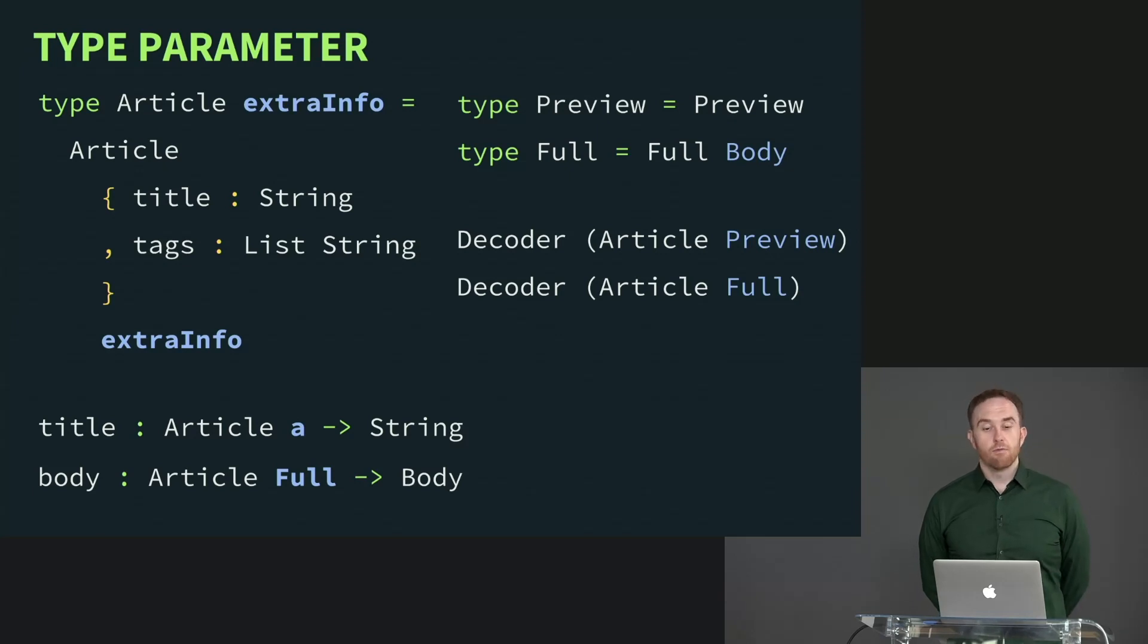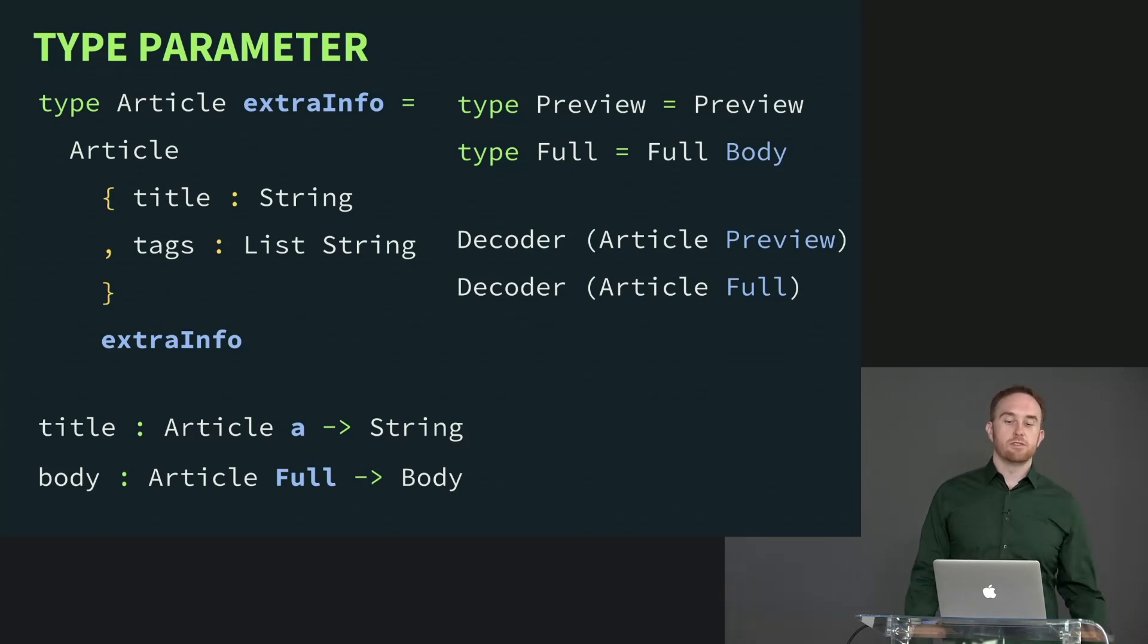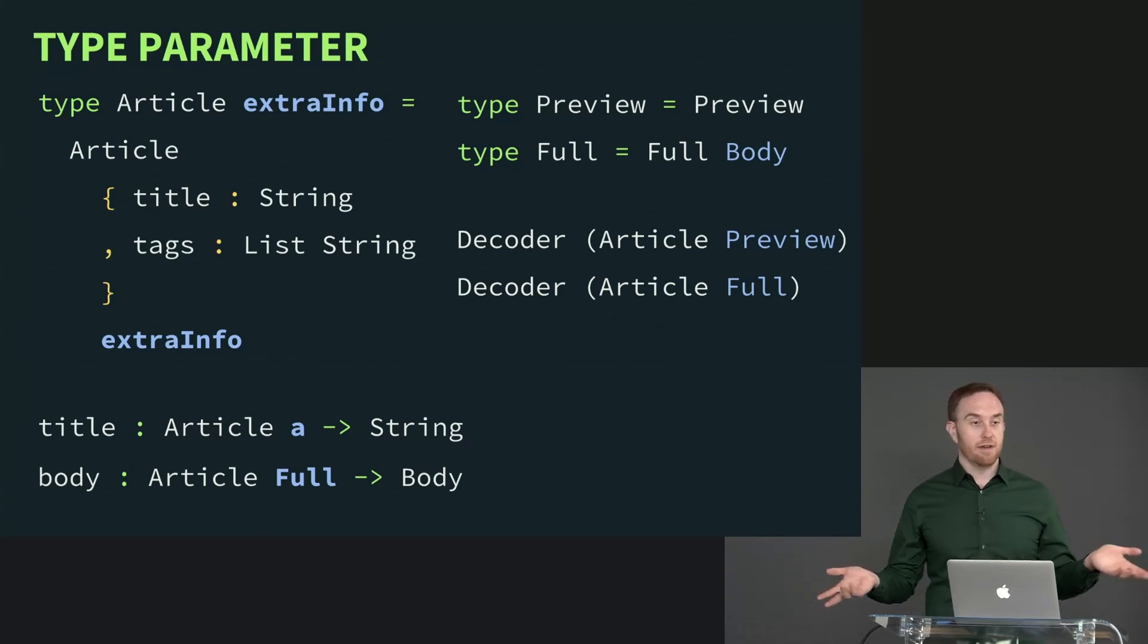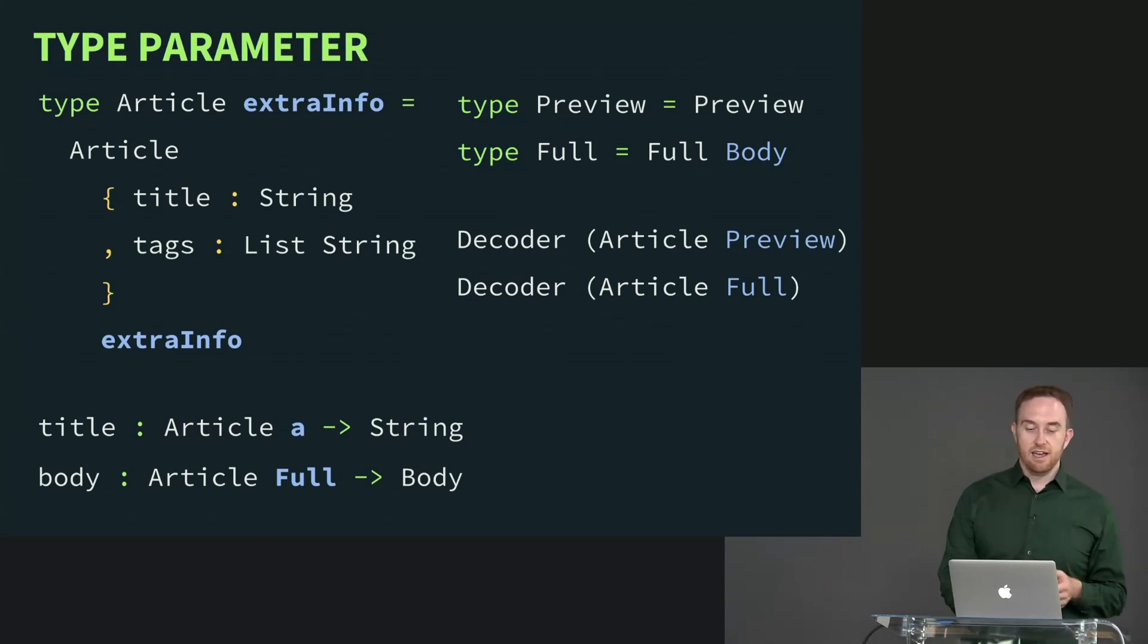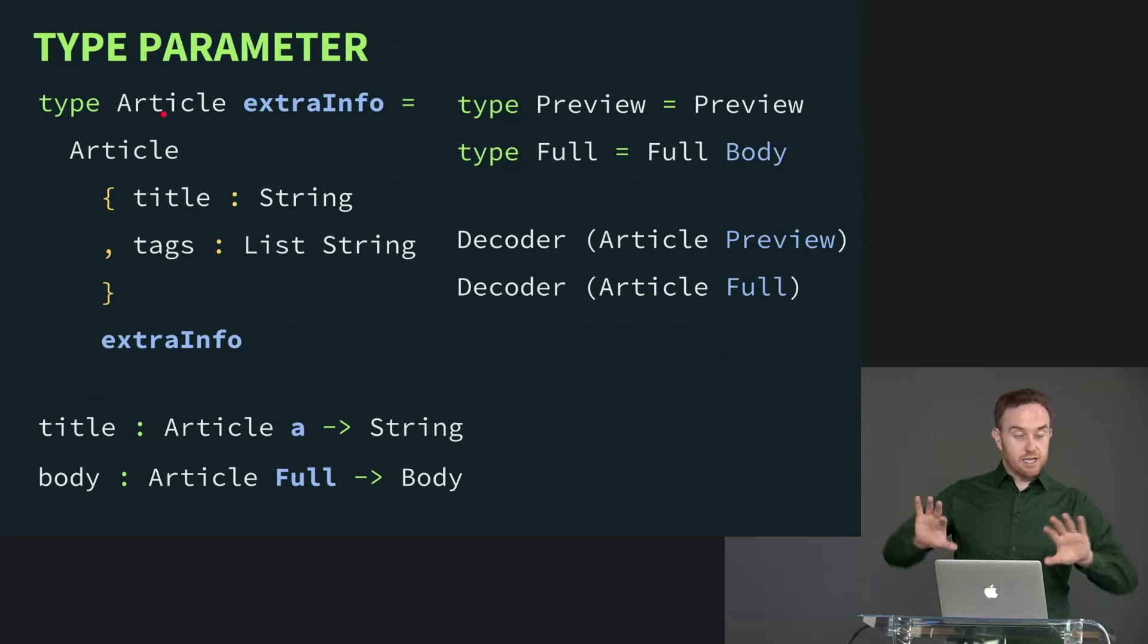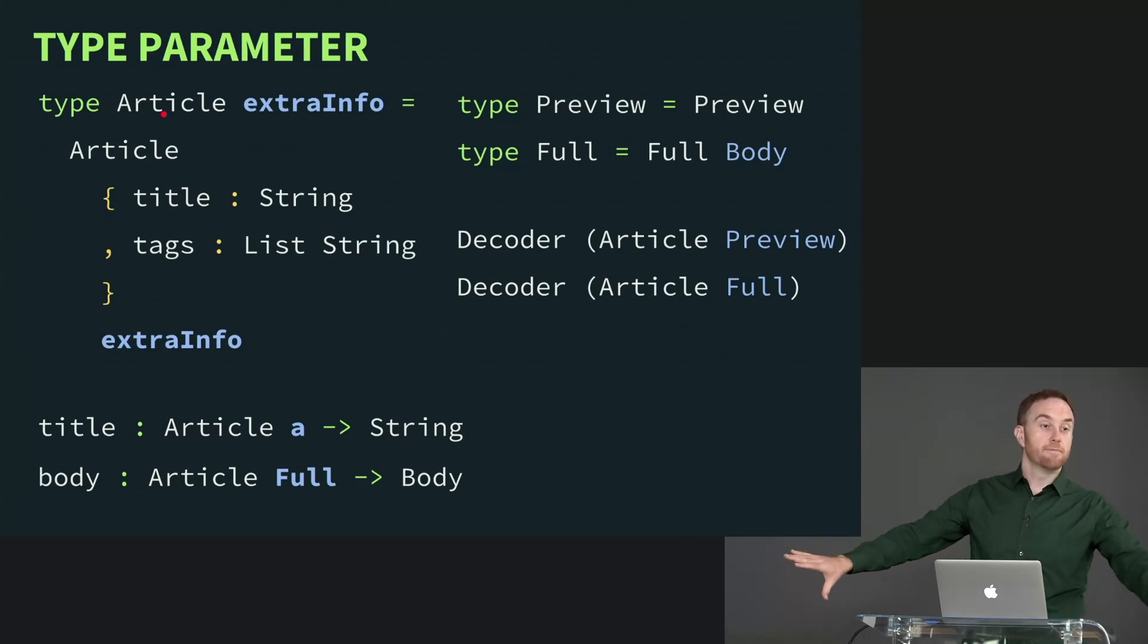Yeah, right. So another way you could do this is you could make two completely different types. You don't even have to necessarily do type alias. You could just say I'm going to have type full article, type preview article, and just keep them completely separate.